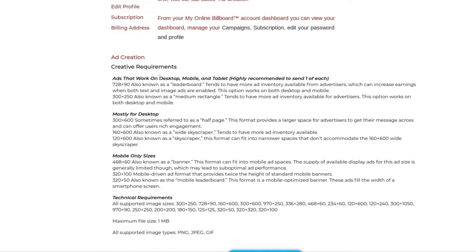We have ads that work on desktop, mobile, and tablet. These work on all internet-enabled devices. These are known as your leaderboard ads, your medium rectangle billboard ads, or you can select only desktop or only mobile.